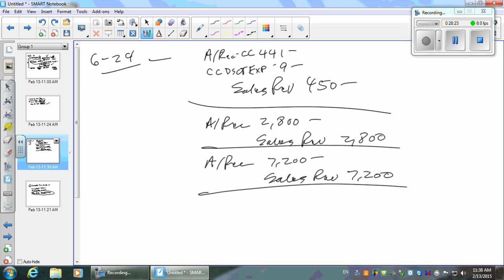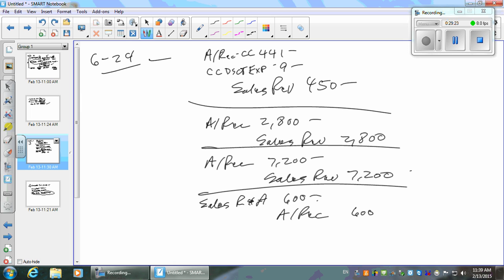The customer now owes $6,600, not $7,200. We use a separate sales returns and allowances account rather than directly debiting sales revenue because we want to track how many returns and allowances we have — there are real costs involved like freight to and from, damaged goods. On the income statement, gross sales less sales returns and allowances less sales discounts equals net sales.